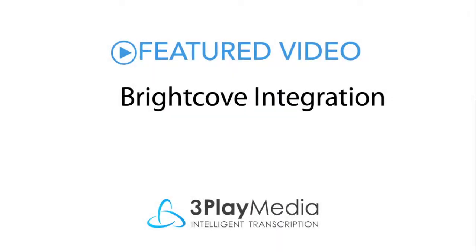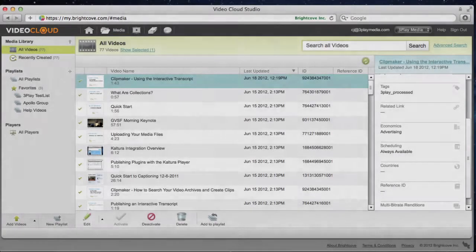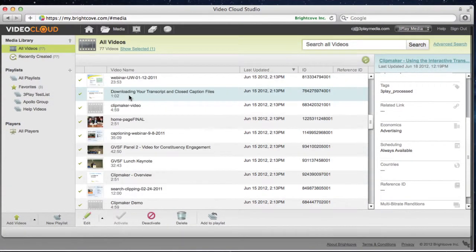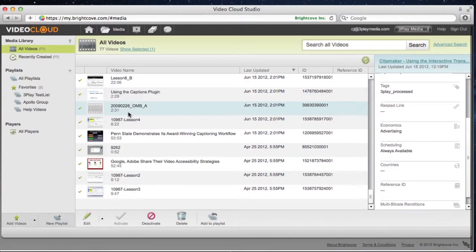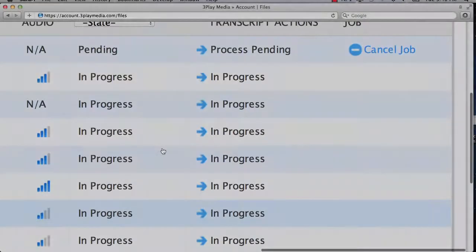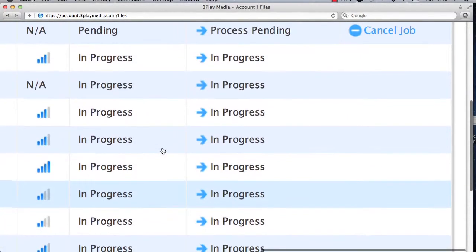This video demonstrates how to set up 3Play Media's integration with Brightcove, as well as the automatic workflow to create captions and subtitles for your Brightcove videos. The integration allows you to transfer your media files directly from your Brightcove account to your 3Play Media account for processing.